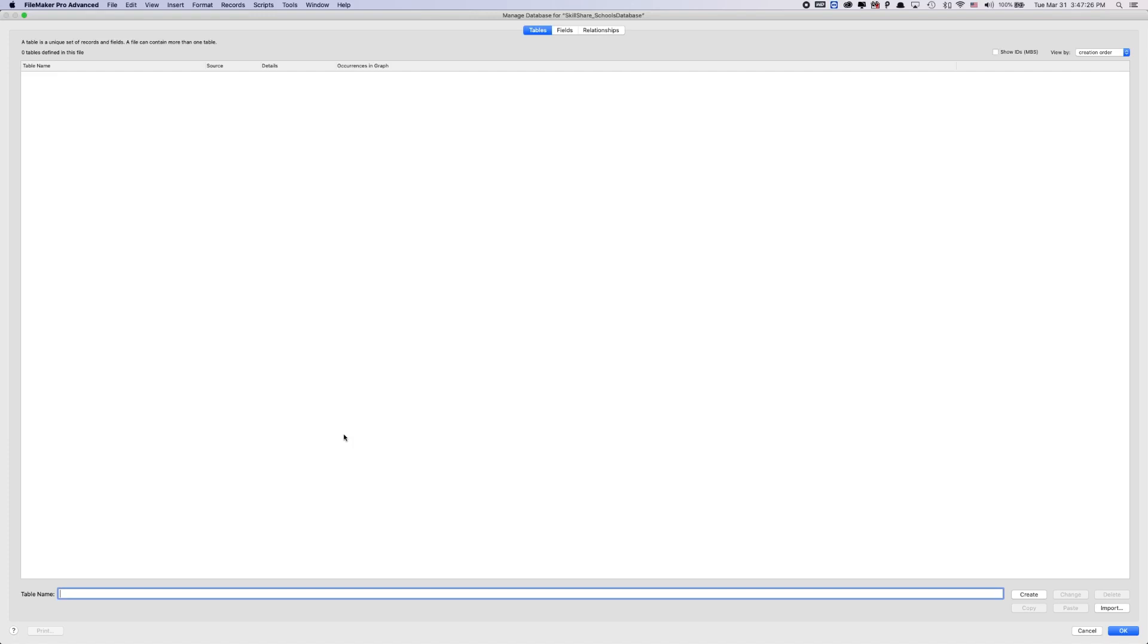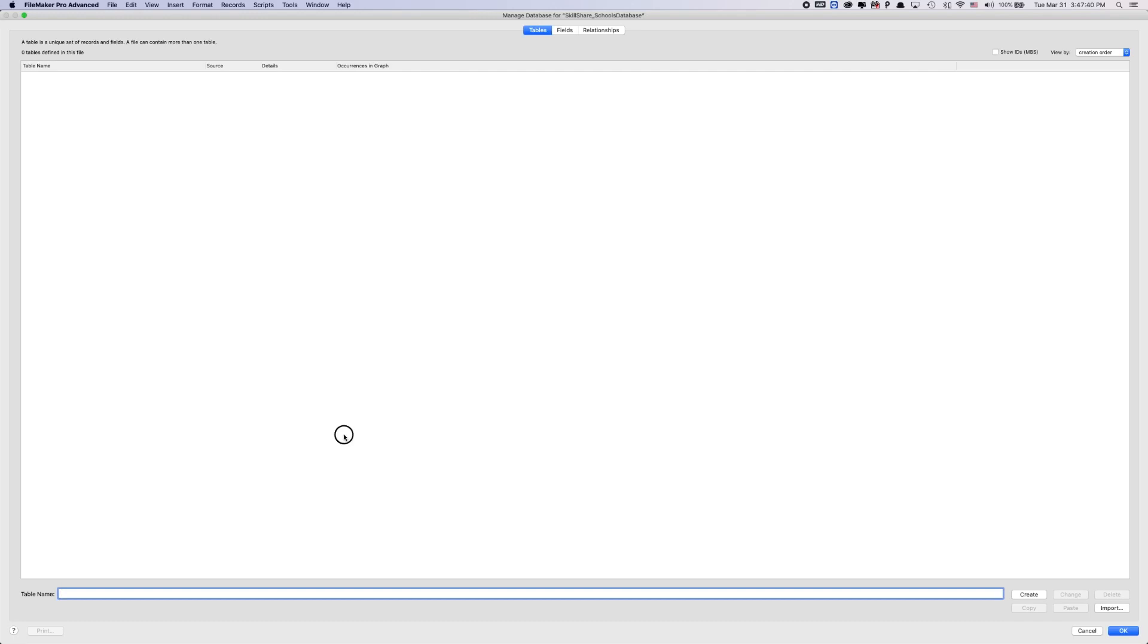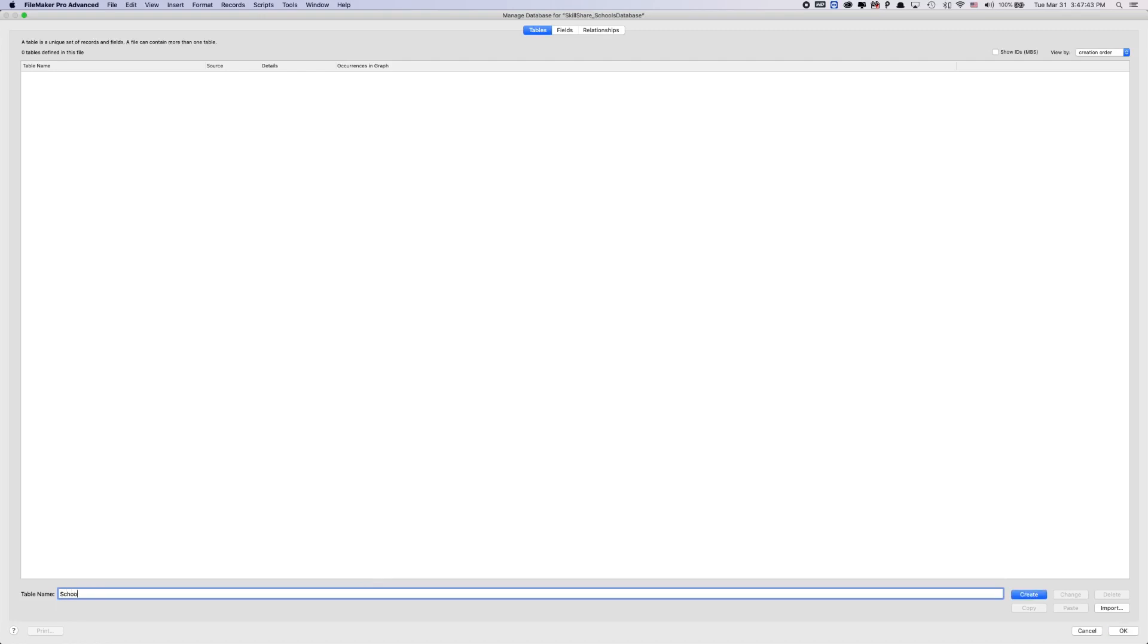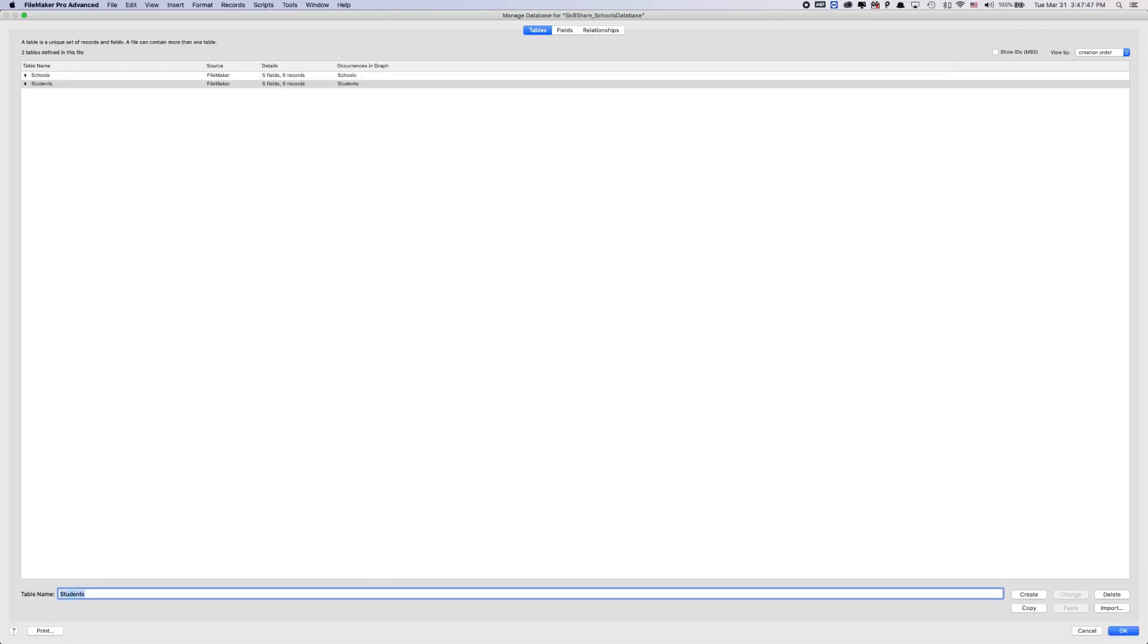If we're going to be keeping track of school, what I would like to do is create probably a schools table, a students table, and then probably a classes table so that we can go to a specific school and we can see what classes are being held at the school and then which students are in that school. And we can even take it a step further and see which students are in each class.